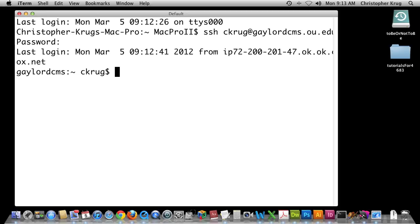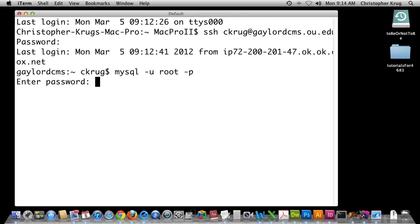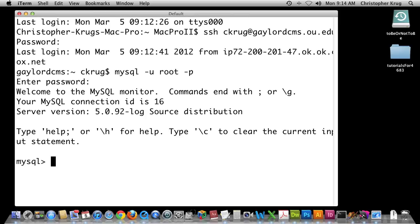I'm in now in CMS, so I'm going to launch MySQL. This is when you'll use hyphen U, and then you would put your 4x4. Then hyphen P, and hit Return. At this point, it's asking for your student ID number, so go ahead and type in your password. And we're in MySQL.